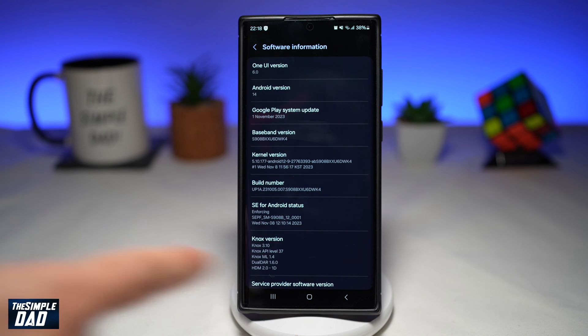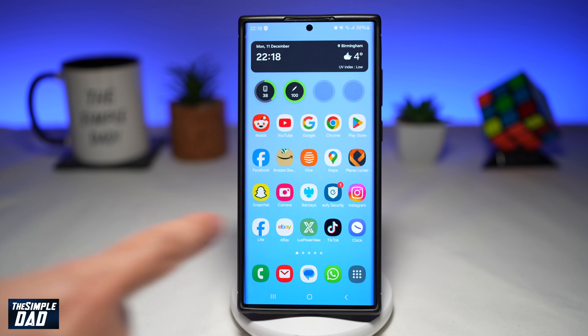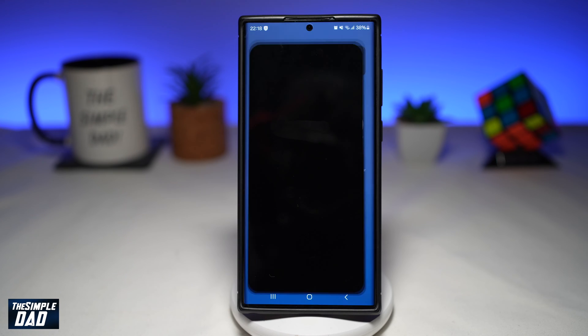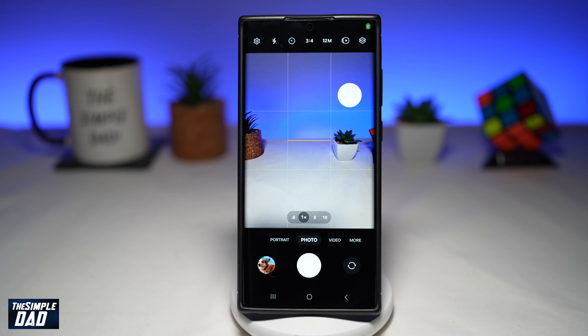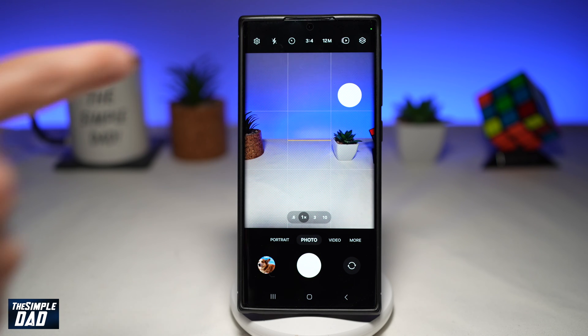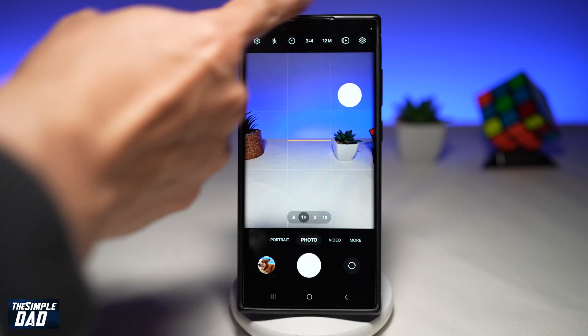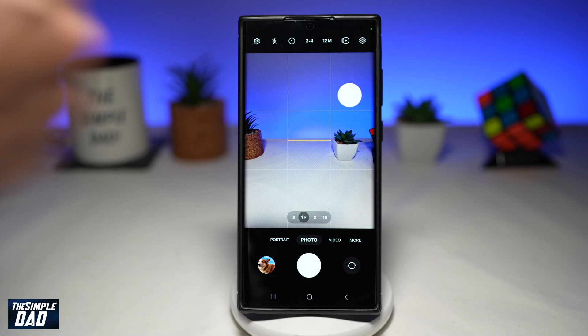Once that's updated, go ahead and open up your camera app. In your camera app, you'll notice something different — at the top here, you've got some new icons.